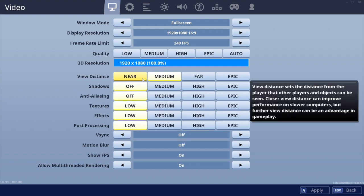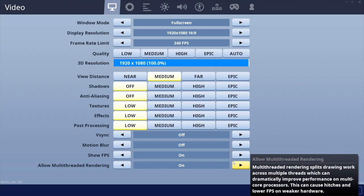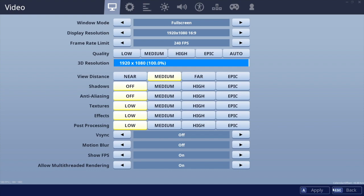You're going to want all of these off: shadows, aliasing, textures, effects, and post-processing. V-Sync off. For multi-thread rendering, if you're playing on a very old Mac you probably want this off. If you have one of the newer Macs, the more threads you have the better it's going to perform, so keep that on. If you have something from like 2014, turn it off.